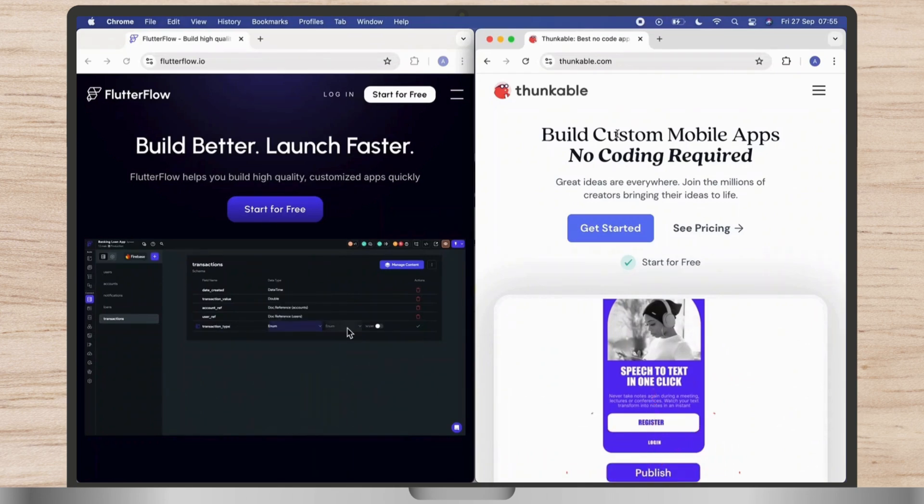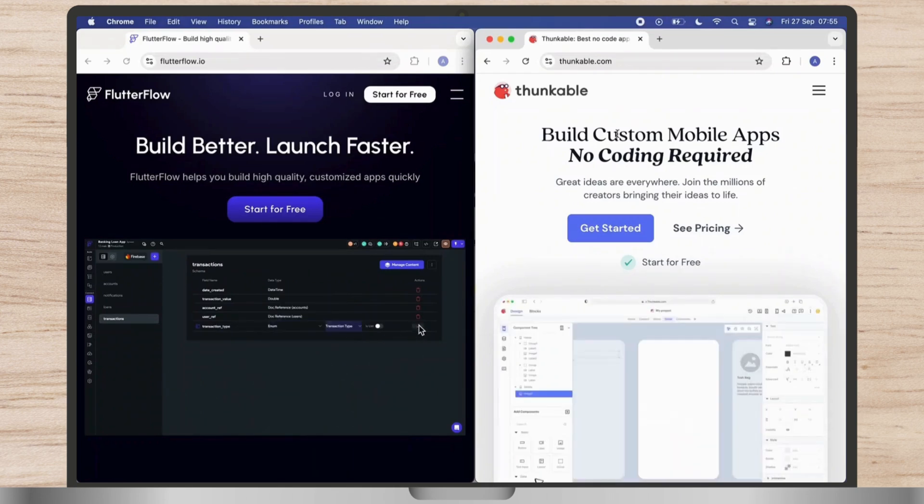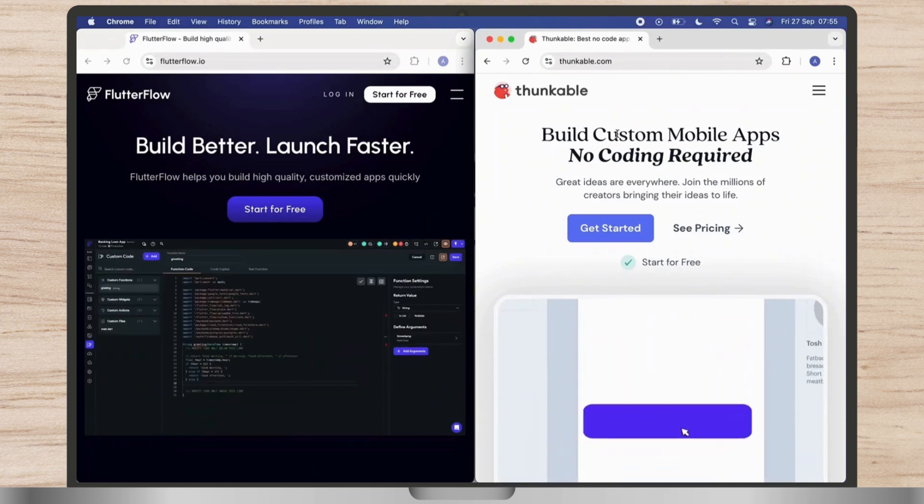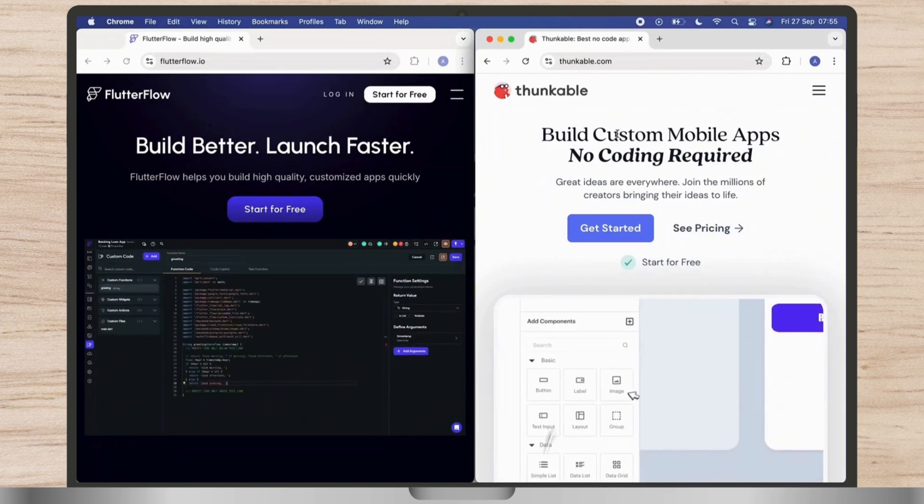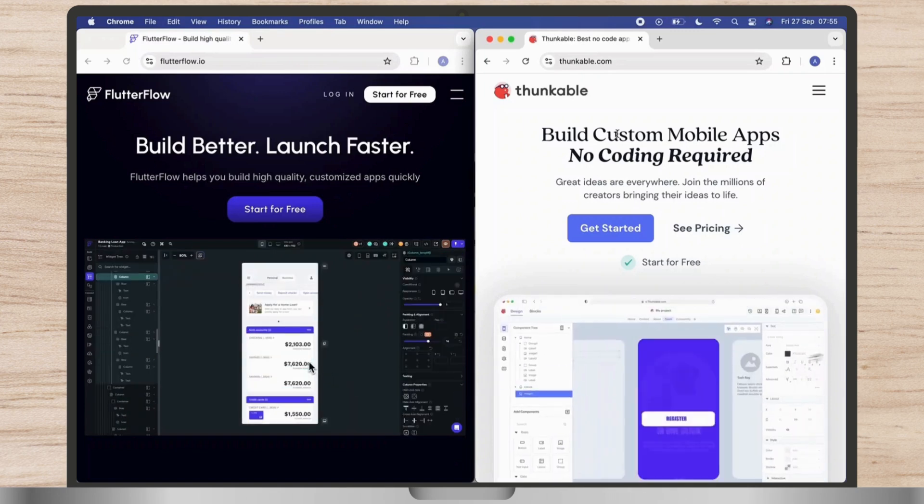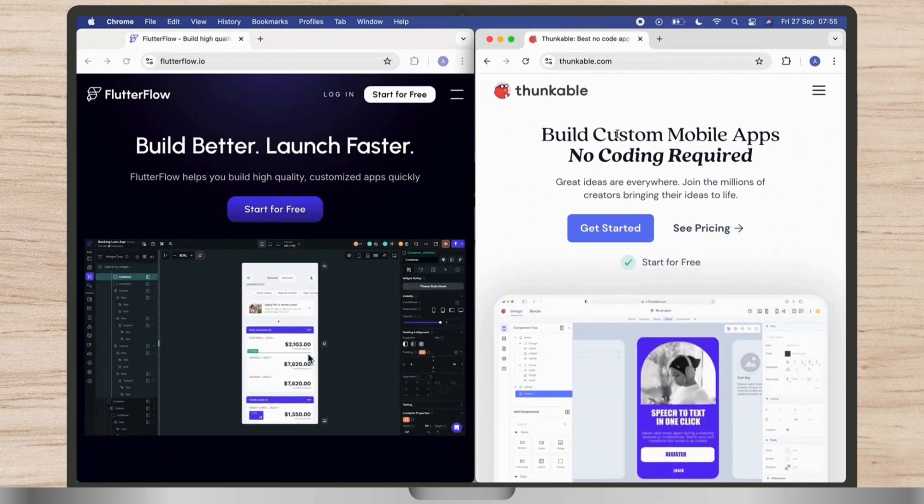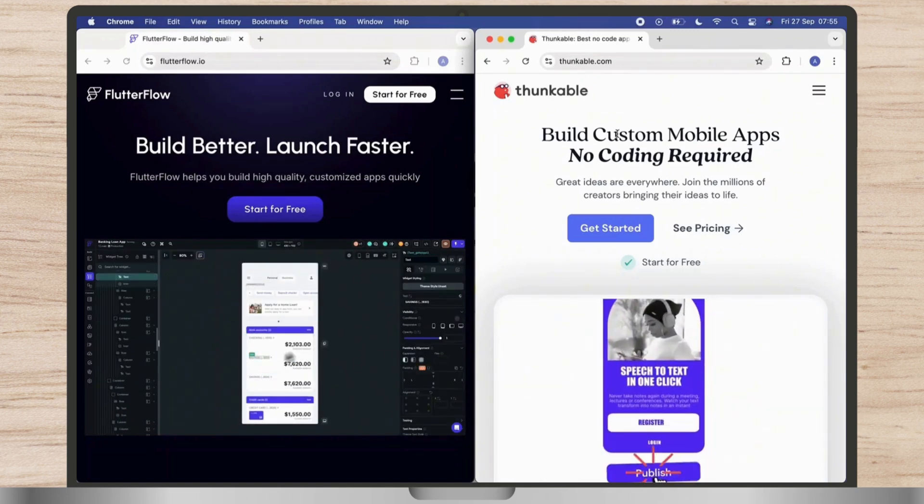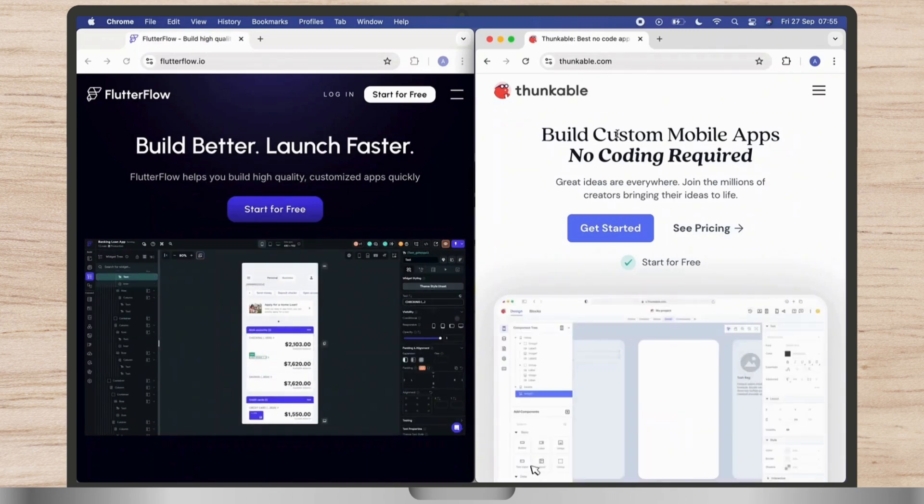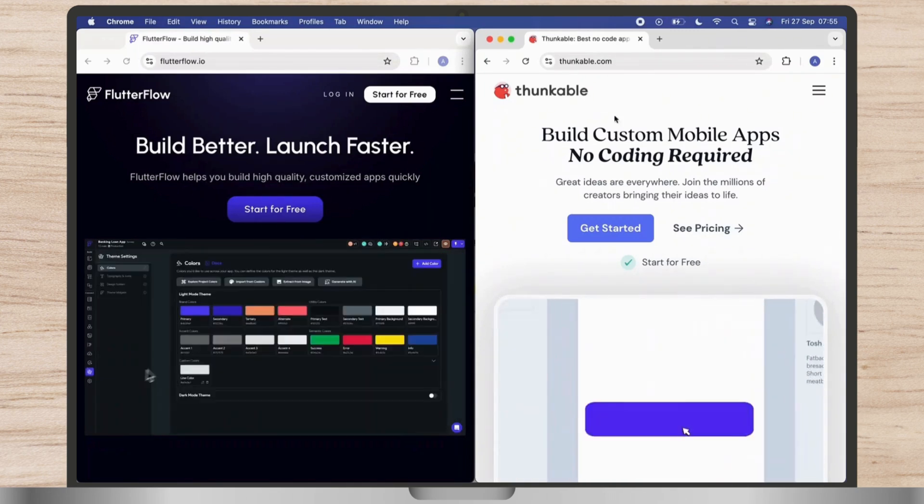I think this was it about Thunkable vs. Flutterflow. I hope you like this video. If you like this video, then please do not forget to like and subscribe to our channel. Thank you for watching.